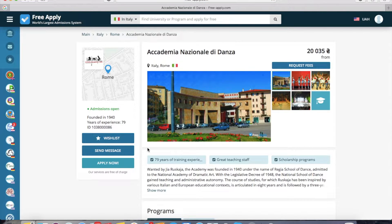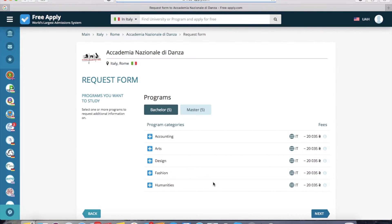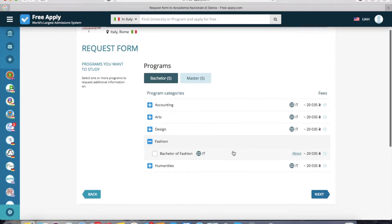Now we go back to the first university and click 'Apply now.' The system requires you to sign in or create an account if it's your first time on the site. I already have an account, so I'm in the system and it redirects me to the request form. Now I should choose my program — I will choose fashion. I want to read more about it, so I click 'About.'